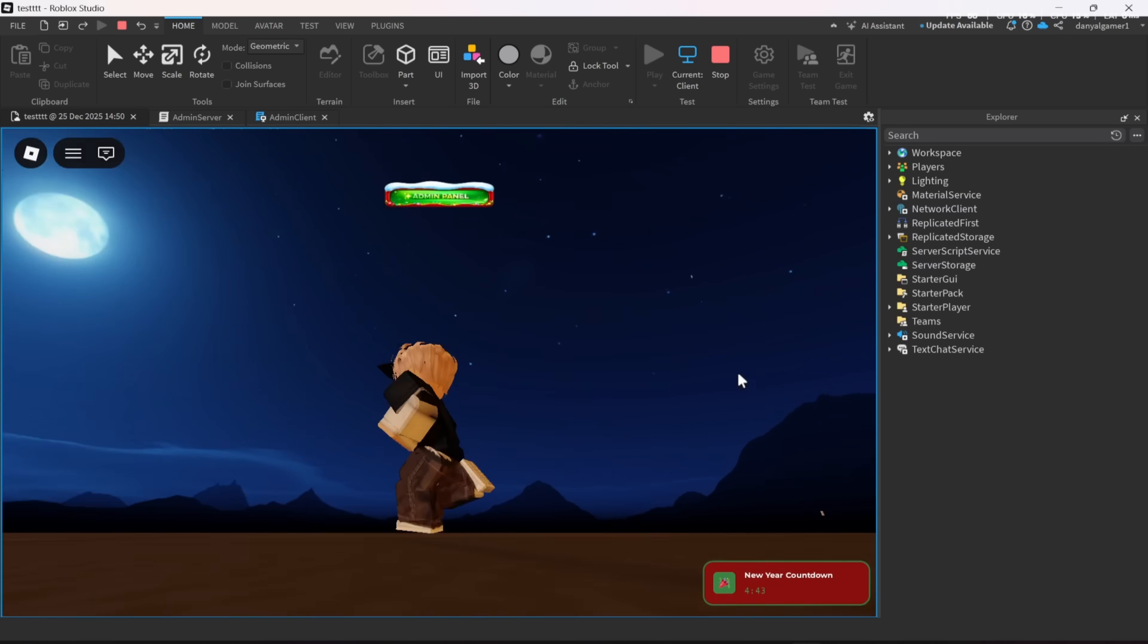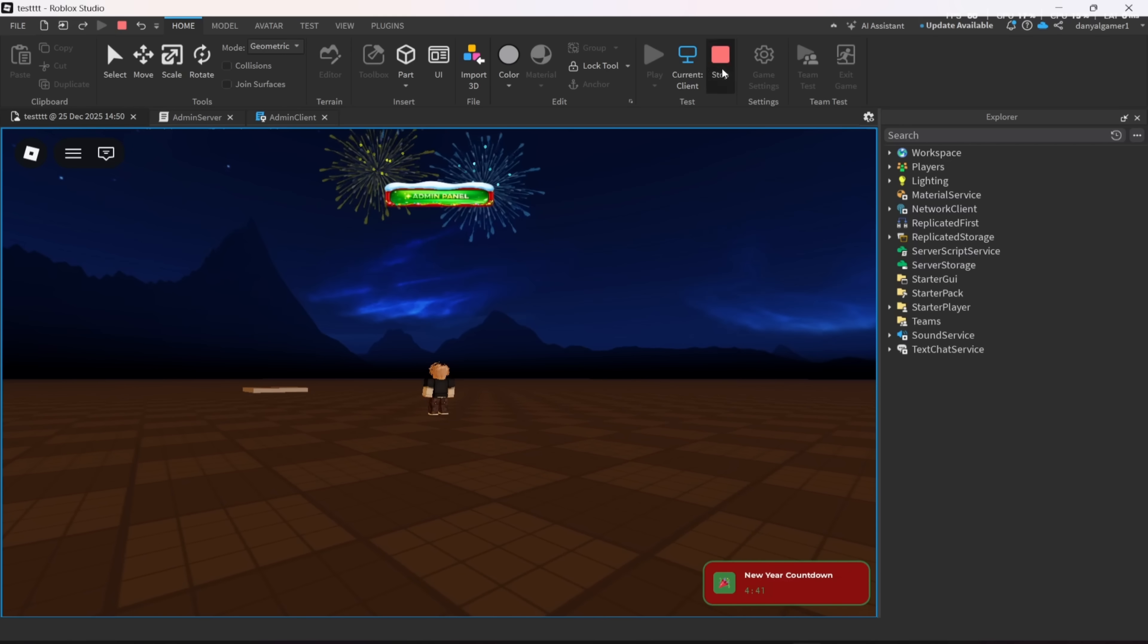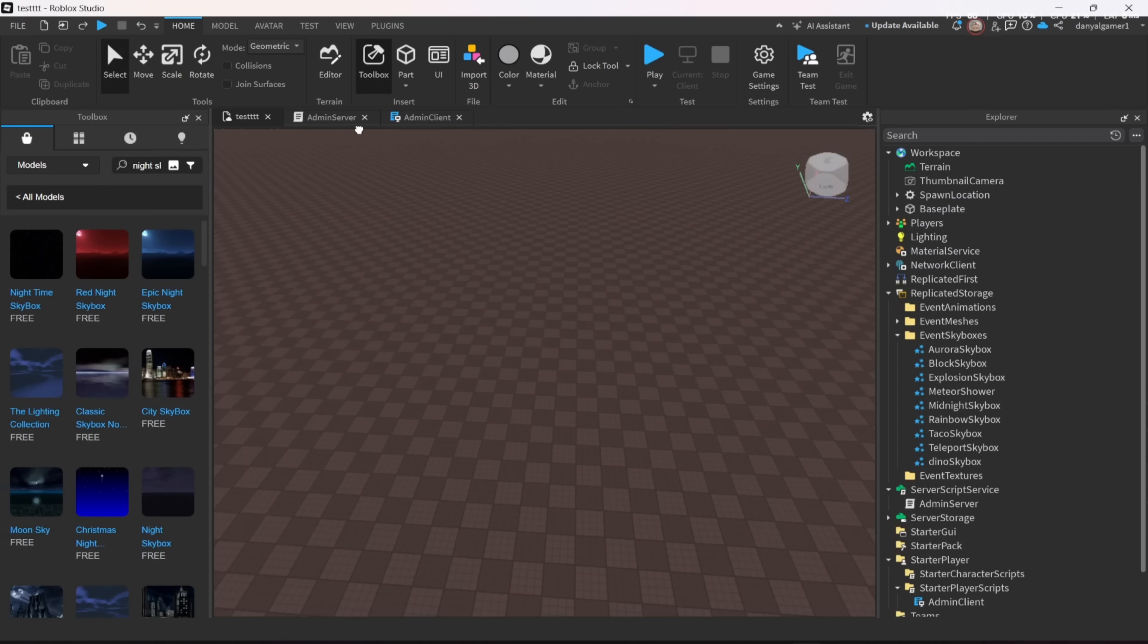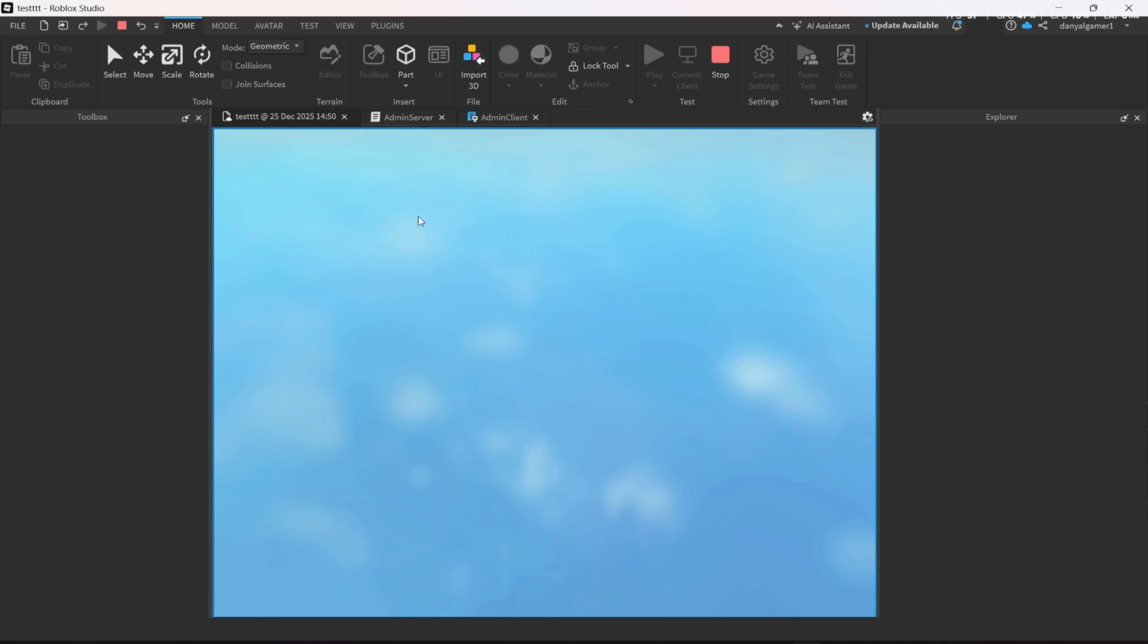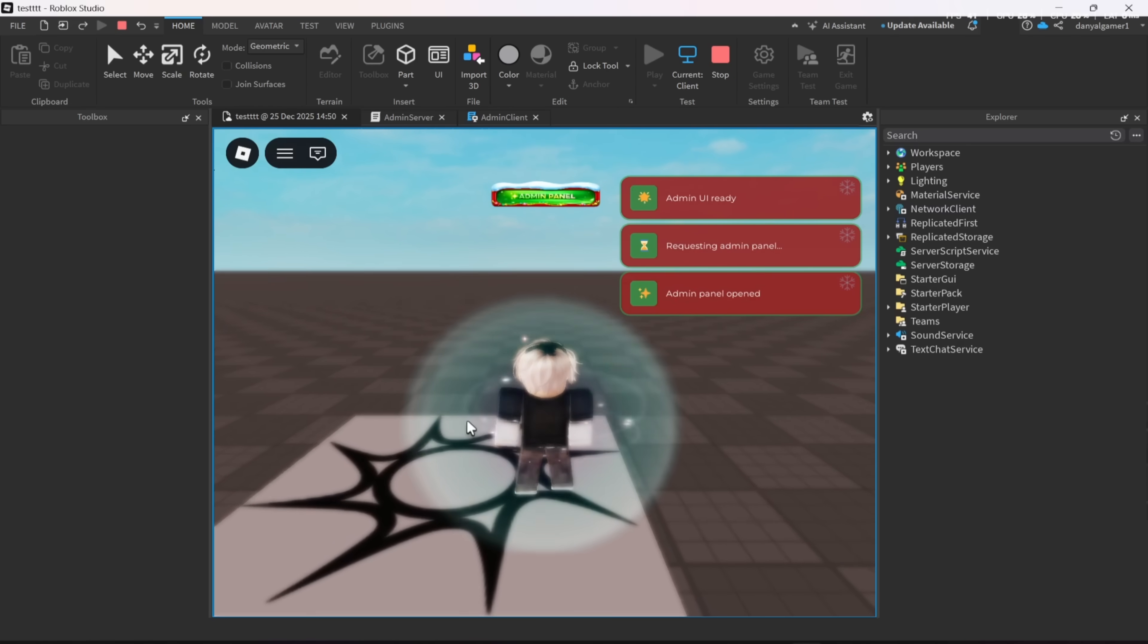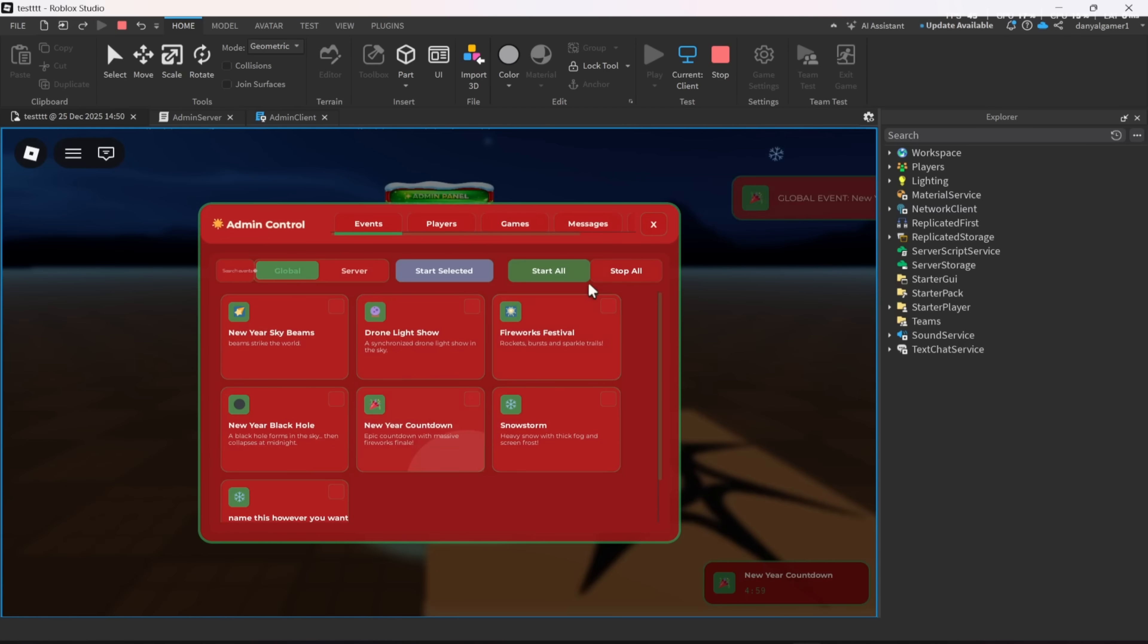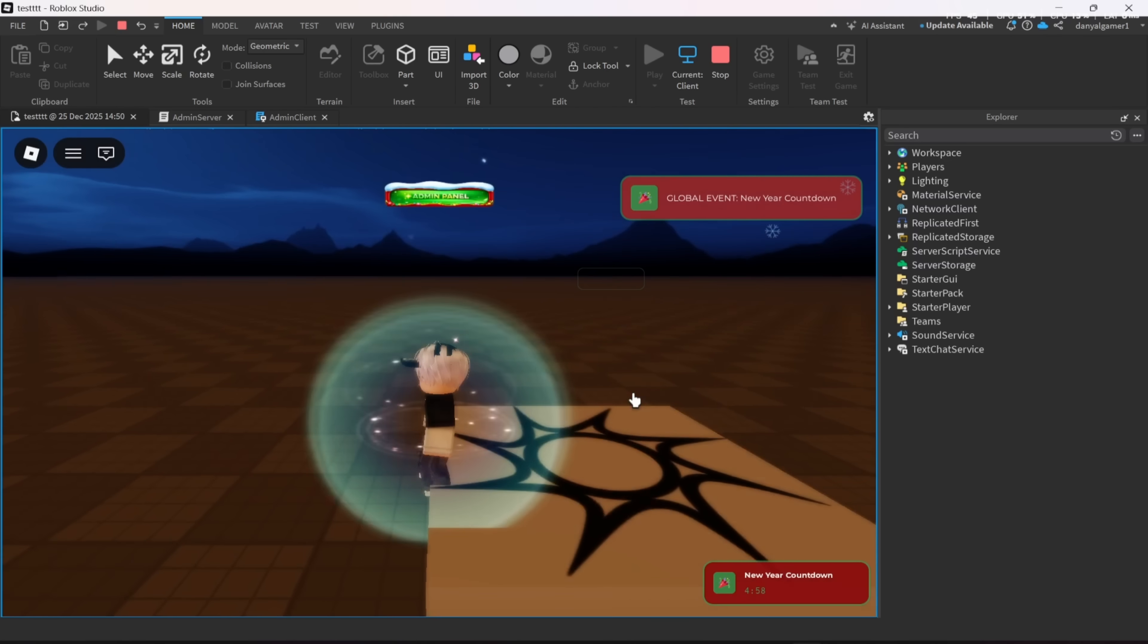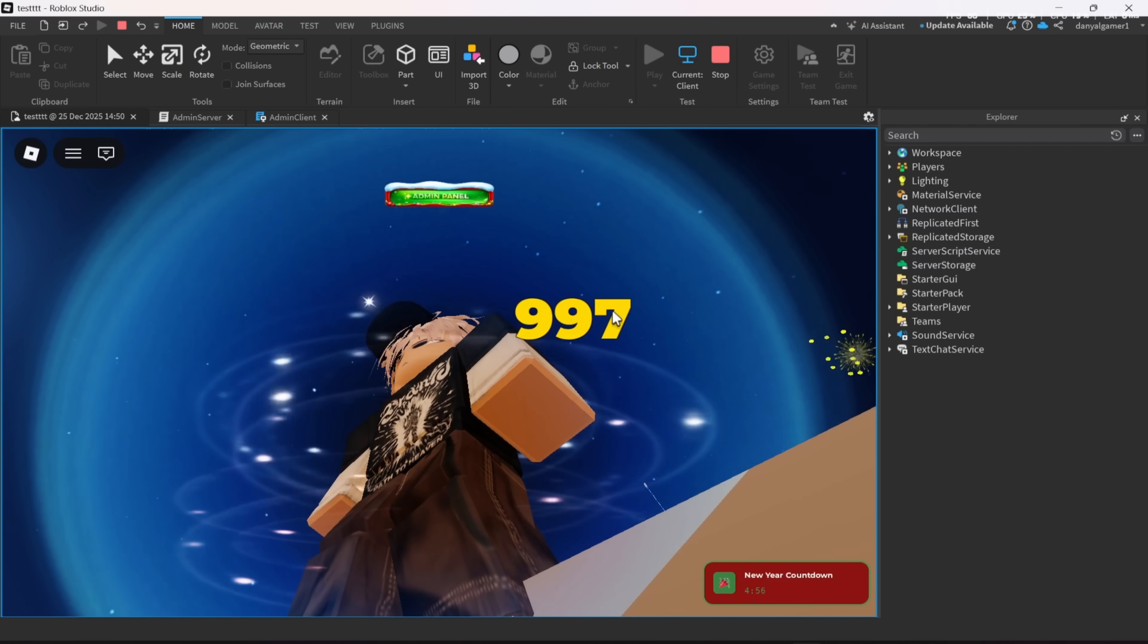Also, to change the timer for the new year countdown event, you can go back to server script and change the timer. And it worked.